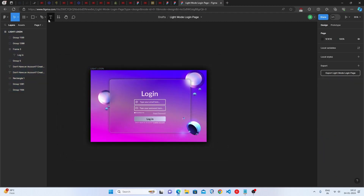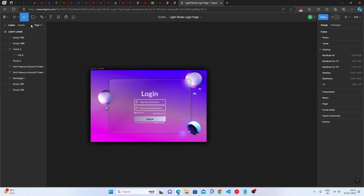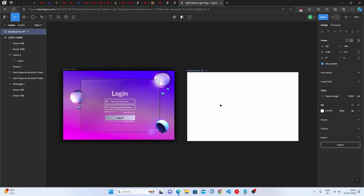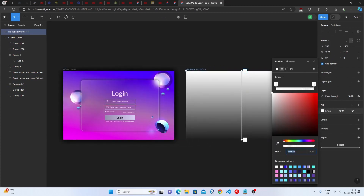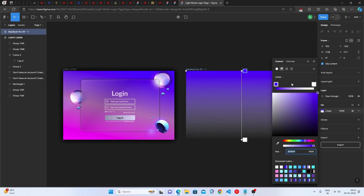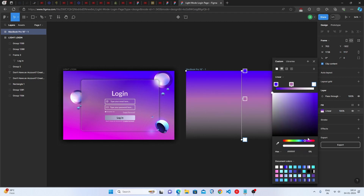First, go to Frames and select MacBook Pro 16. Go to the Fill option, choose Linear, and paste the first color code with 100% opacity. Then create one more linear gradient and paste the second color code with 100% opacity. Then go here and paste this third color code with 100% opacity.